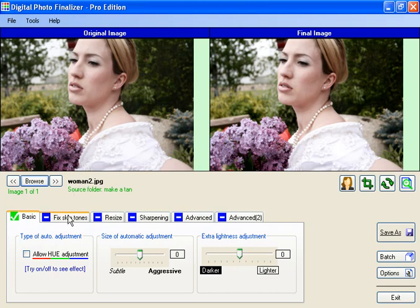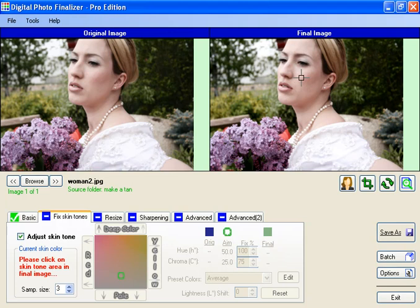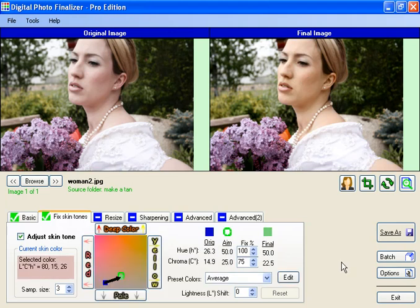With digital photo finalizer, the way to fix that is pretty simple. You go to the Fixed Skin Tones tab, click on Adjust Skin Tone, and click on a skin tone in the image. You see immediately it makes the skin tone look a lot better.